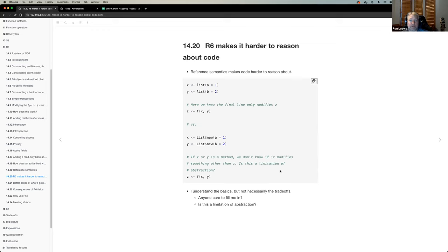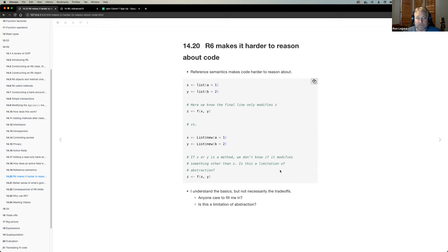That's why the functional style of R is easier to reason about, because you know nothing weird is happening behind the scenes. When you call a function with the same arguments you get the same answer — unless you have a random number generator or a file being read, which are cases you can isolate. You can even set a seed for the random number generator to be sure you get the same results back.